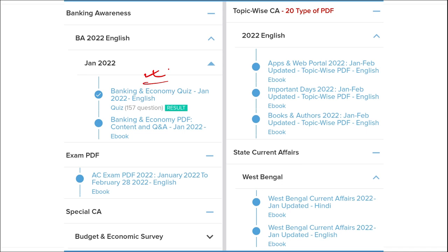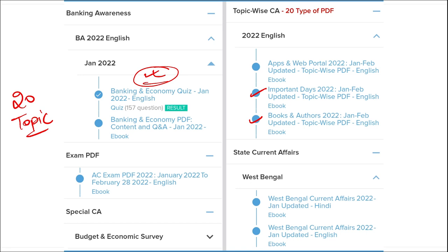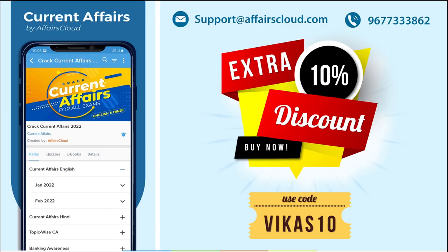Apart from this, we provide banking-related MCQ questions and quizzes to help you prepare for bank exams. We also offer infotainment infographics — a different and interesting way of learning. We cover 20 topic-wise current affairs including apps, portals, important days, books and authors, national affairs, international affairs, sports, and defense.